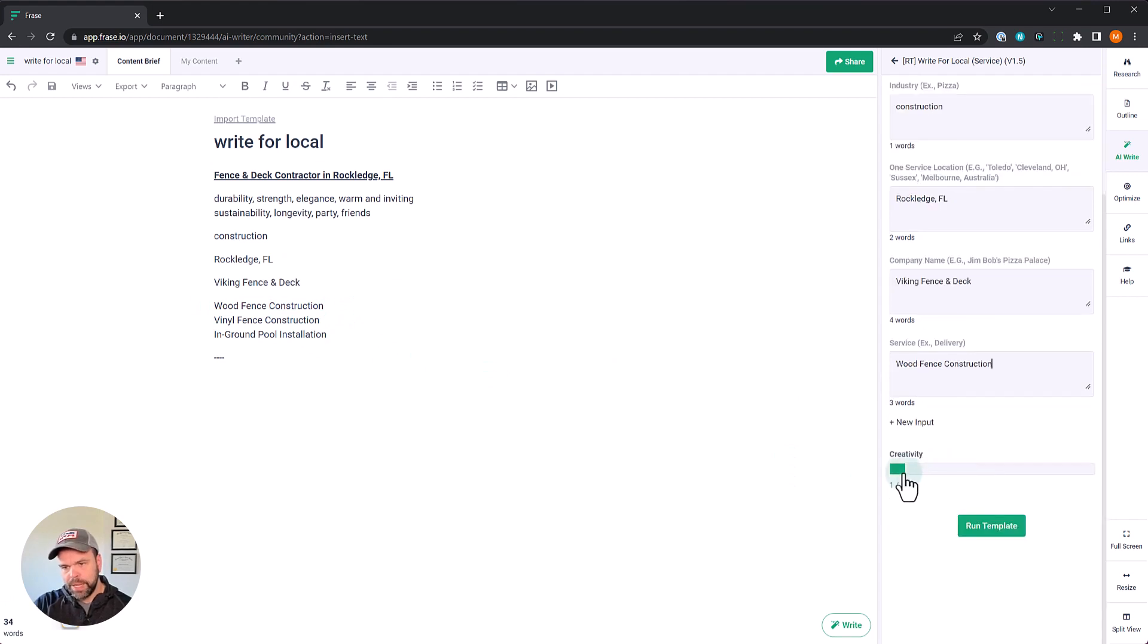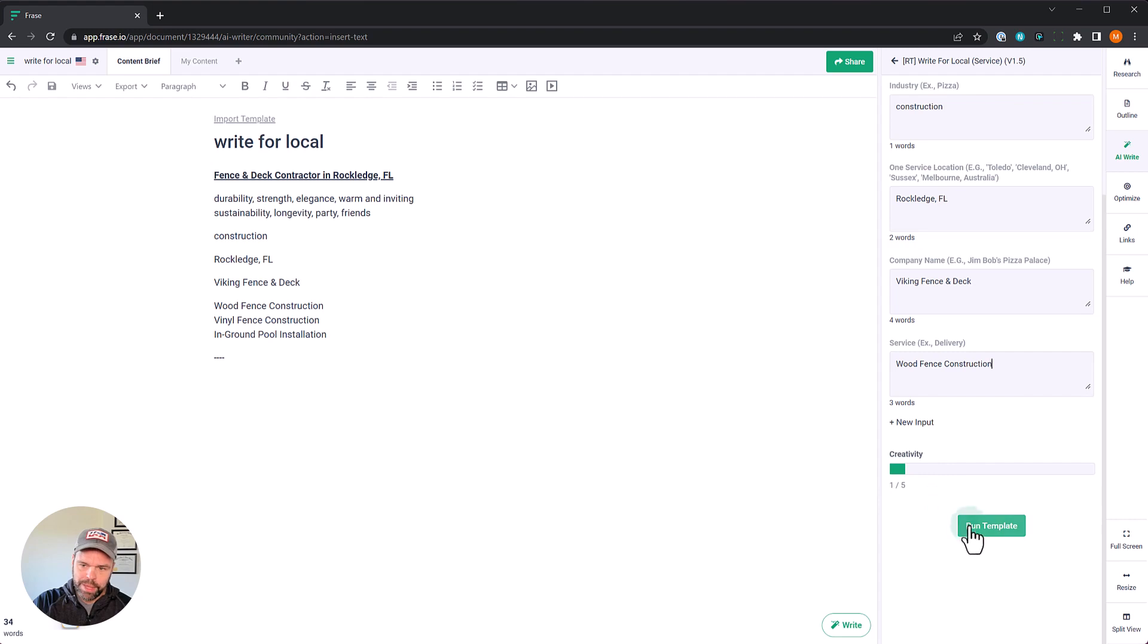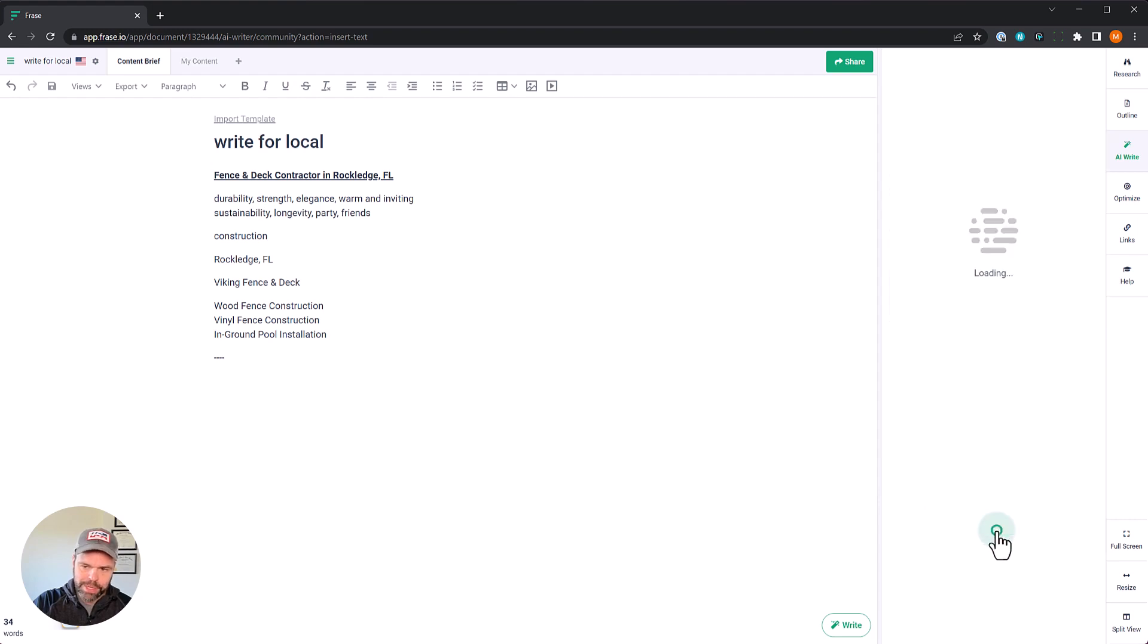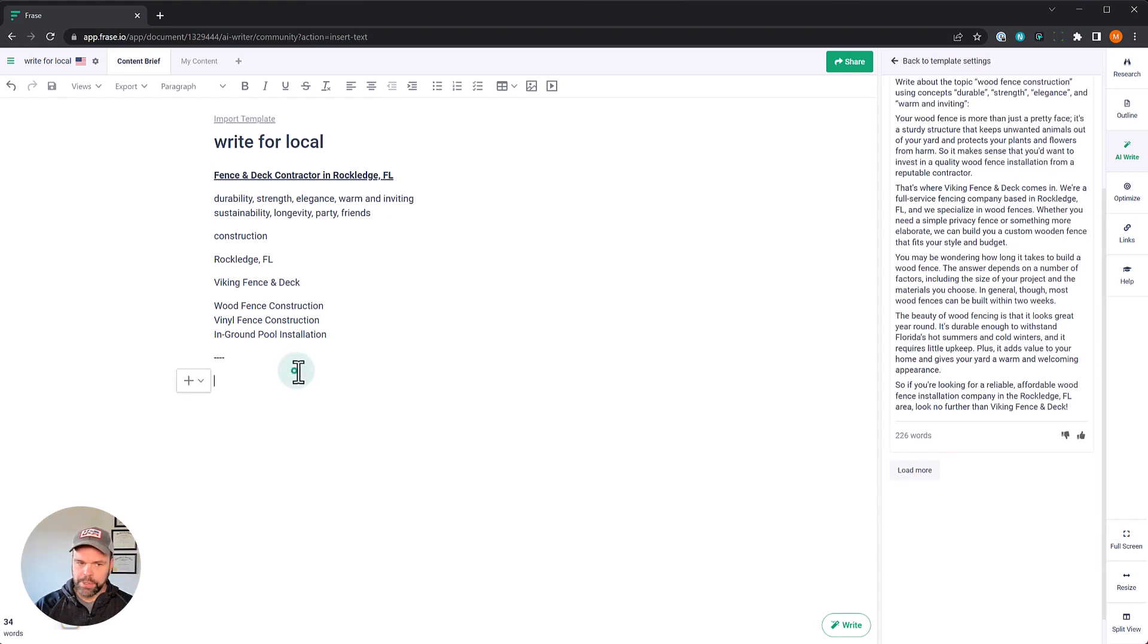So those are our inputs. Now the creativity, very important. Leave this at one. Don't go above level one and finally run template. All right.